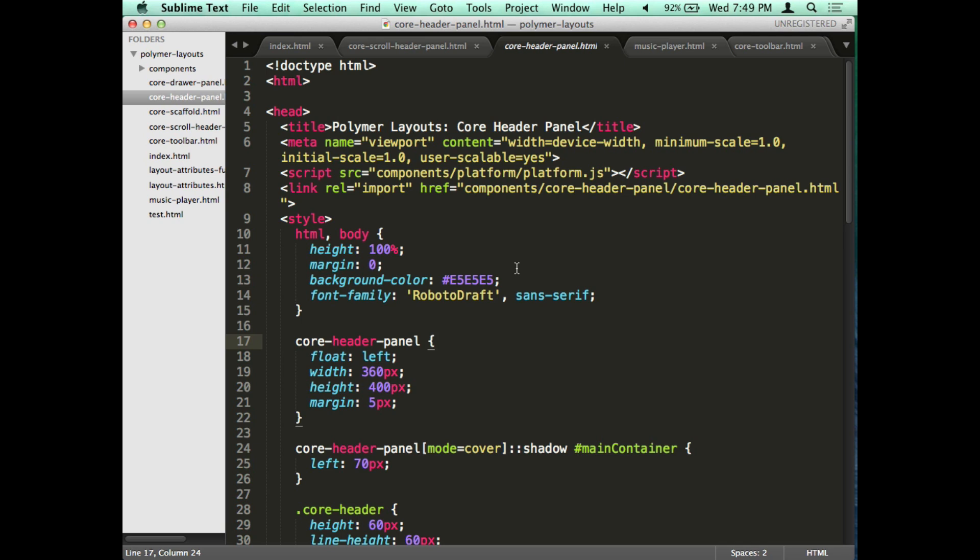Alright, last time I talked about styling Polymer components, styling your own components and styling other people's components by the Polymer team.